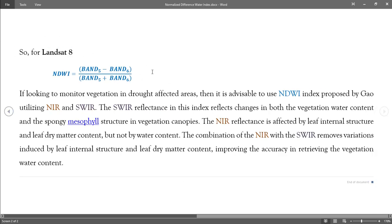Note that this is different for Landsat 4, 5, and 7. They use bands 4 and 5 instead.